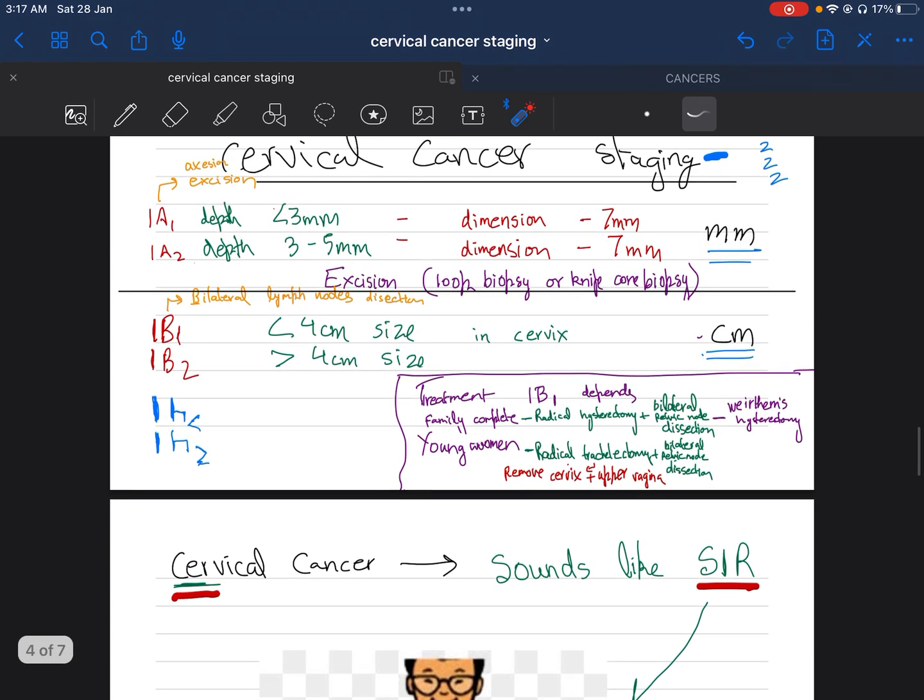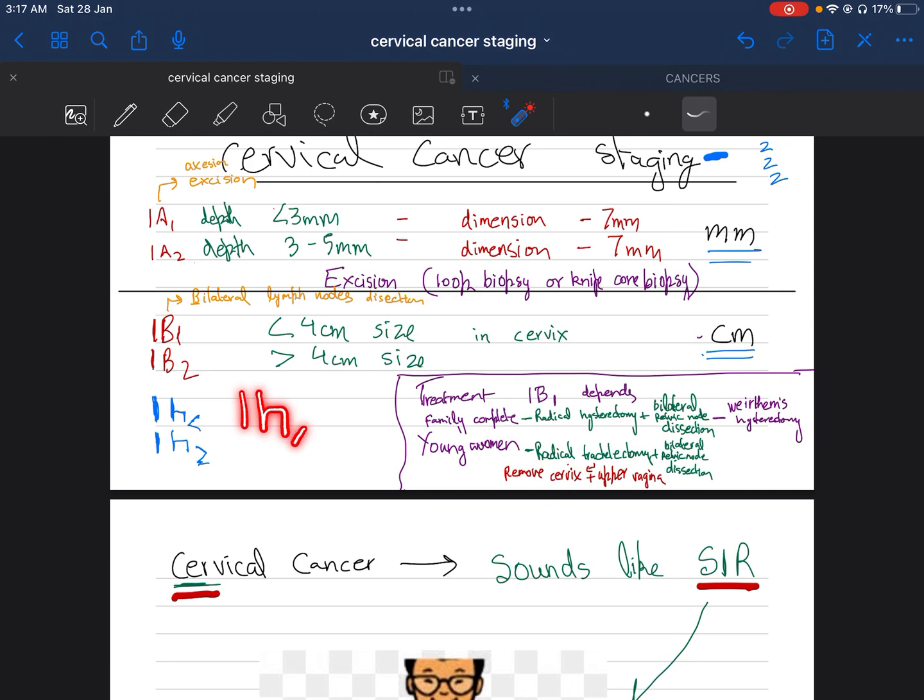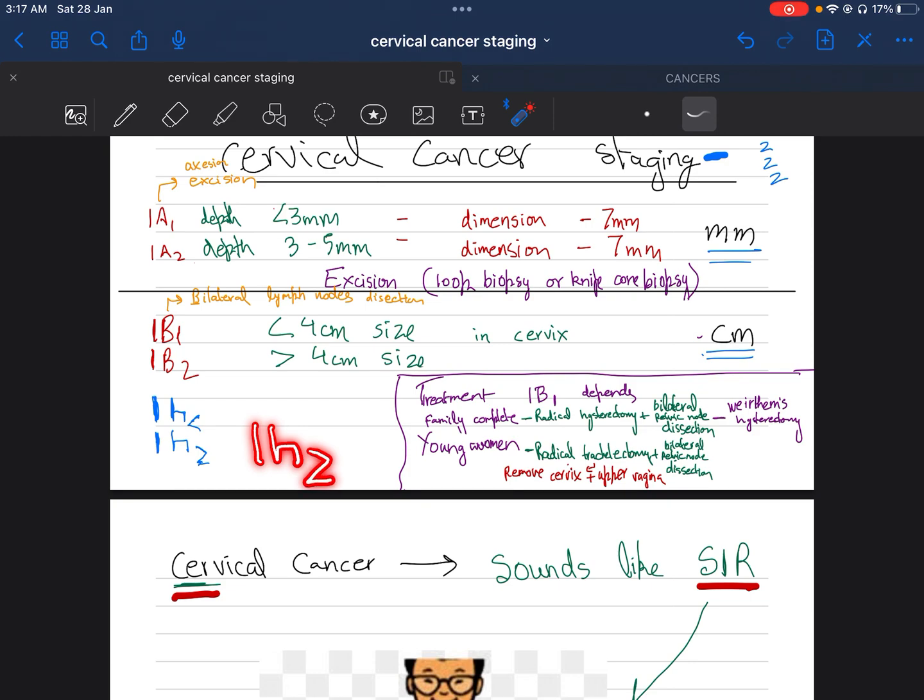Next, we have 1B1 and 1B2. We can see that 1B1 is less than four centimeters size in cervix, and 1B2 is greater than four centimeters size. We can see 1B: if we write the small 'b' like this and then put one, it is less than four. If we write 1B2, the two looks like it's greater than four. This is always taken in centimeters.